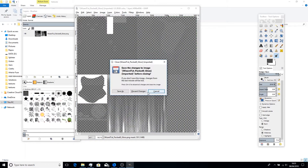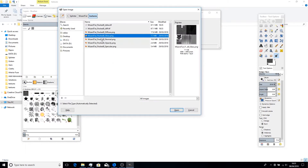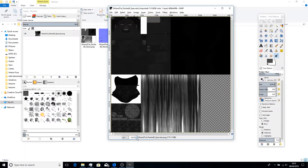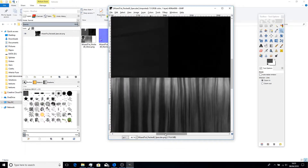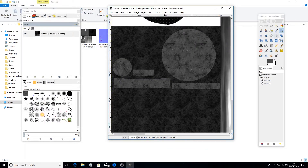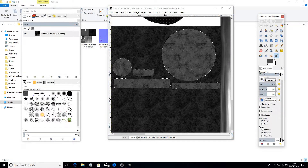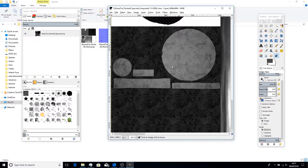Now let's open up the specular map. Here we're essentially going to do the opposite of what we did with the diffuse — we're going to make the metal bits lighter. As someone on the Amazon forums explained, the material can be diffusely reflected or specularly reflected, and we want it to be specularly reflected, not both. So we want these metal areas to be lighter. Select the same metal areas, then go to the Dodge/Burn tool and switch to Dodge. Set the exposure to 100 and essentially do what we did before, but make it brighter now.